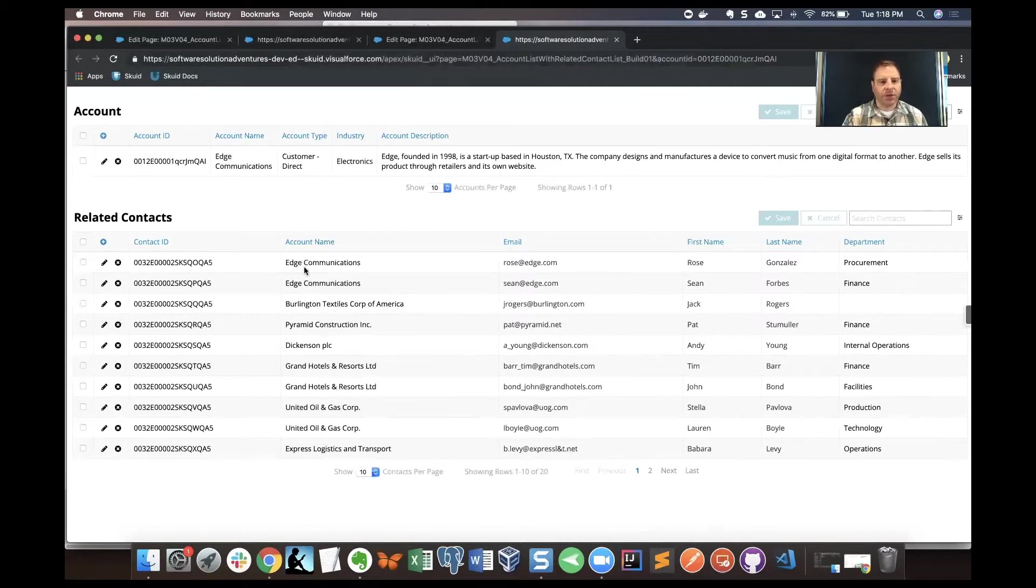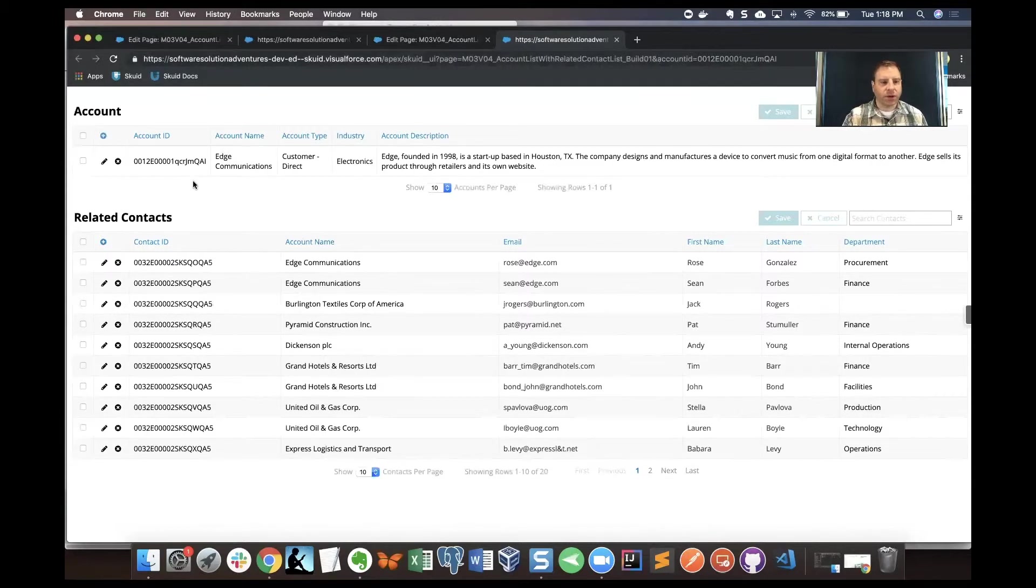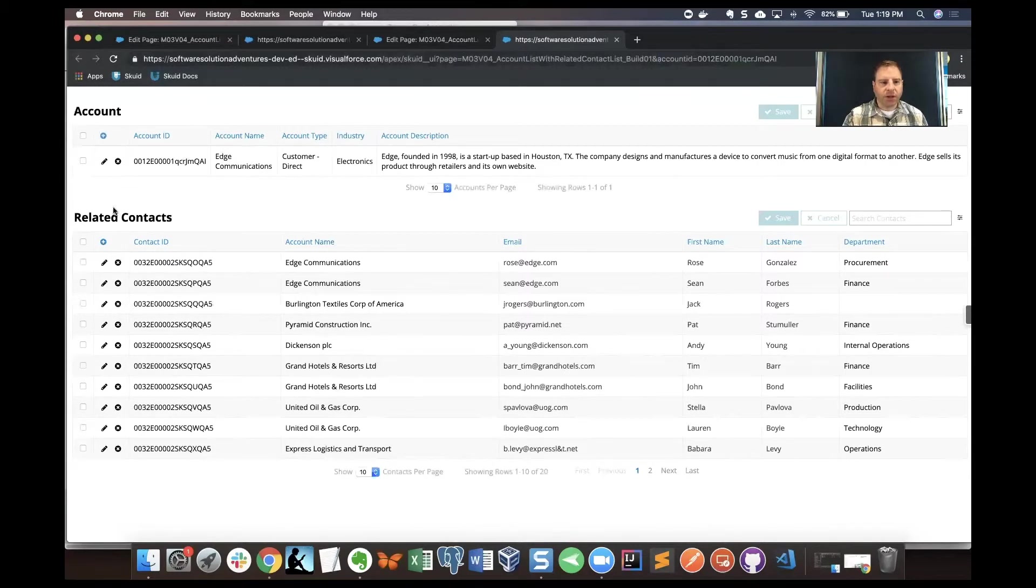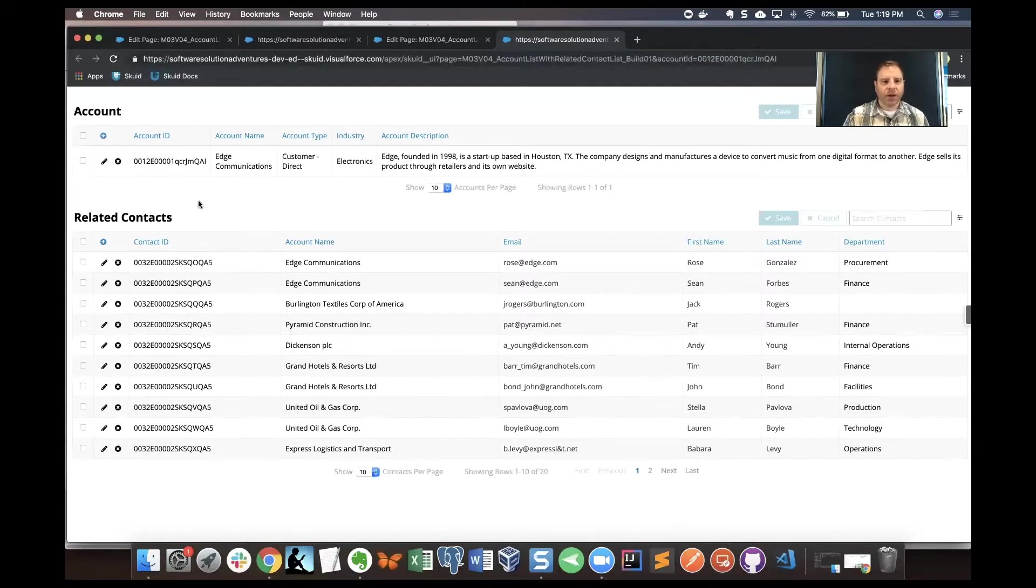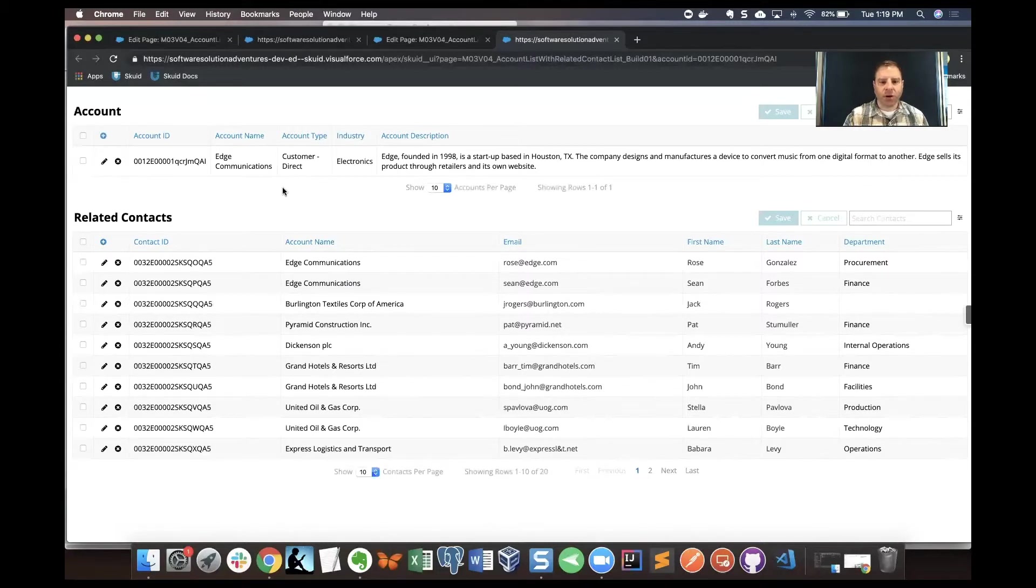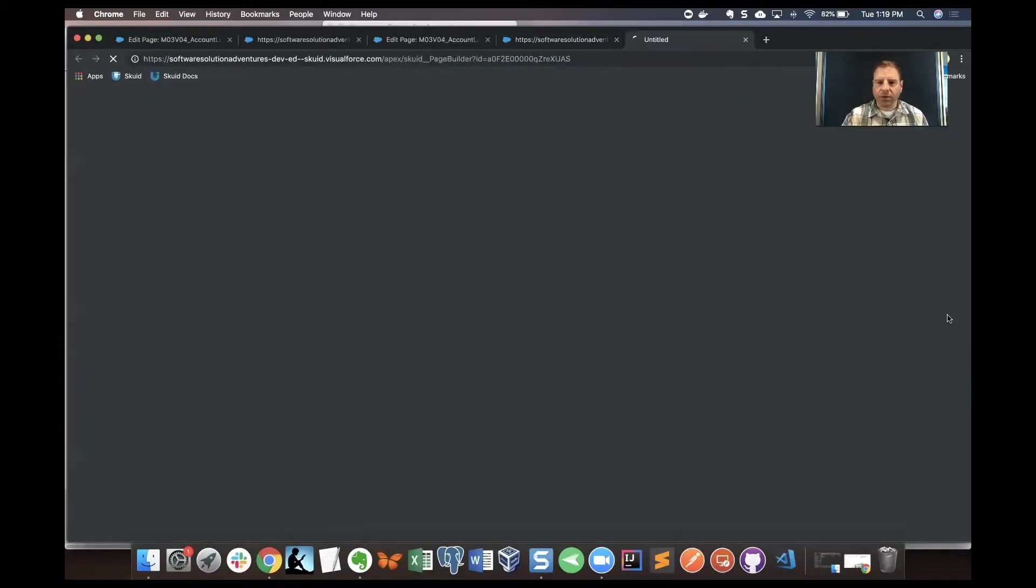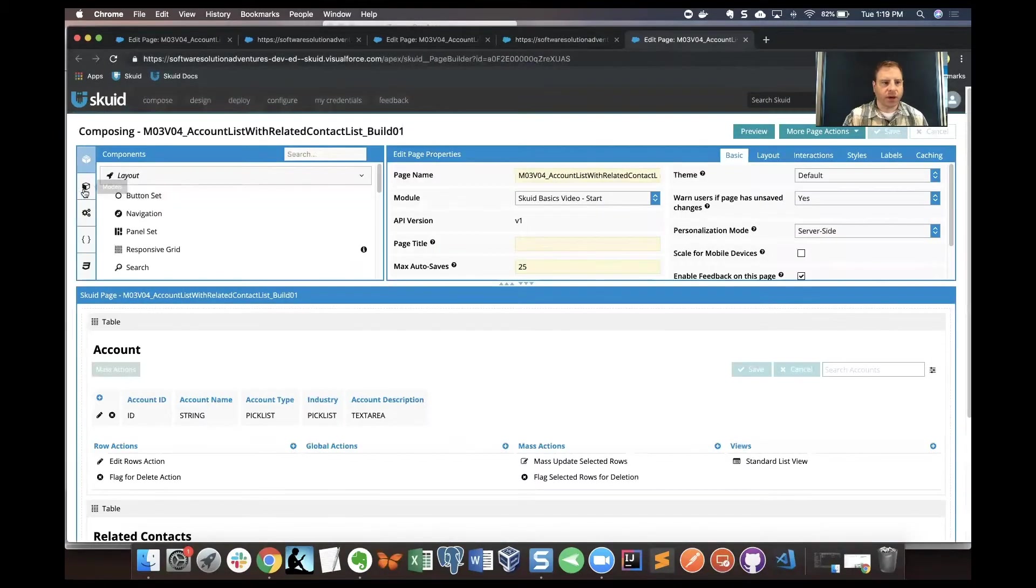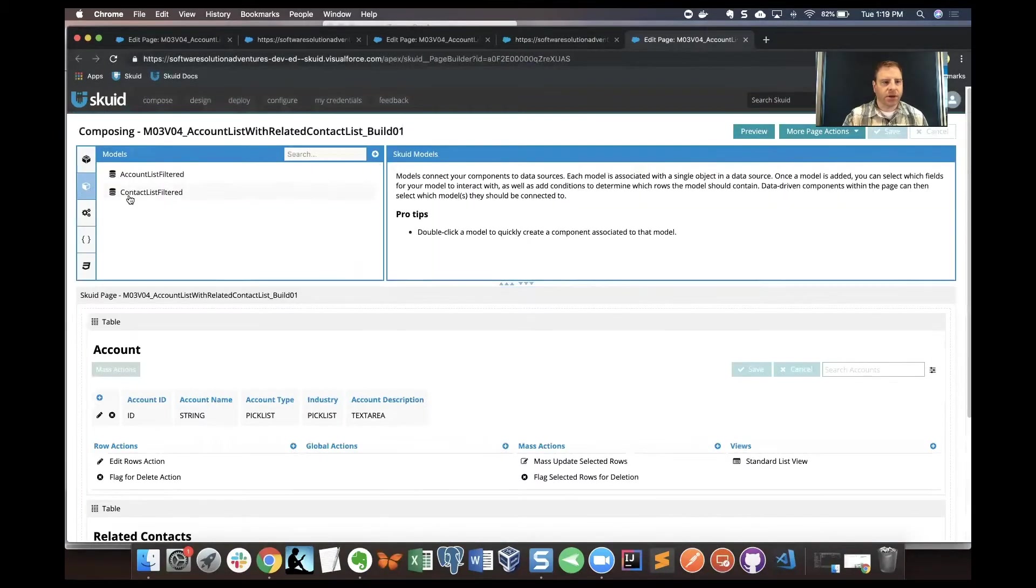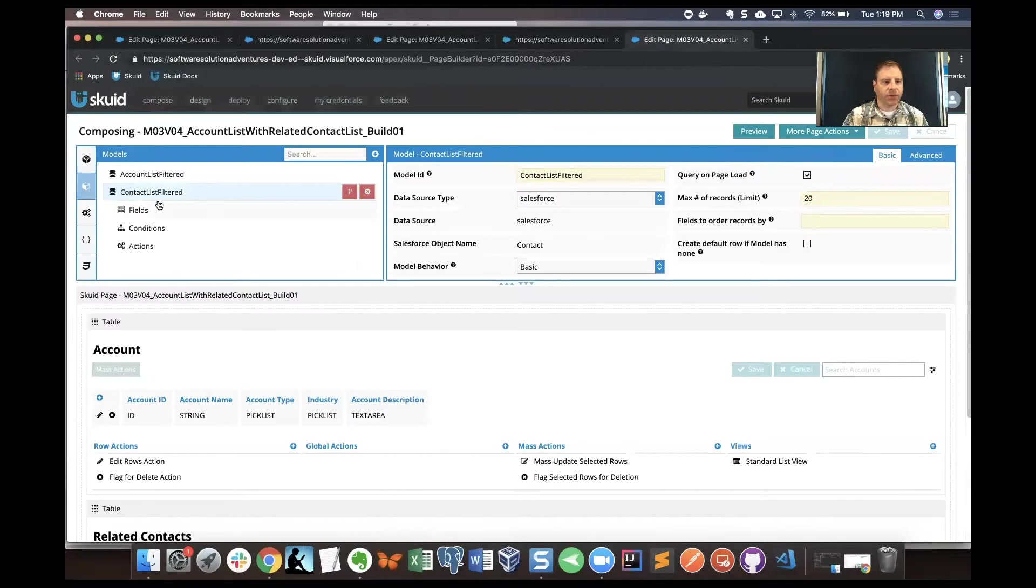What I want to do is limit, I want to put a condition on my model for contacts to say just give me the records that are matching from another model. Let's go back into the composer and we'll add that condition to the contacts list filtered model.